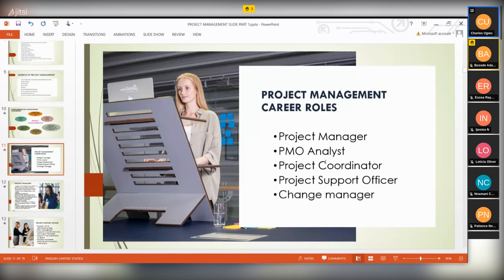What we'll be looking at now is project management roles. Project management is not only about the project manager — there are so many roles in project management. One of them is the project manager, which is what all of you are now aspiring to become. After managing the projects in this program, you will know about project management very well. After this program, all of you are going to be project managers.